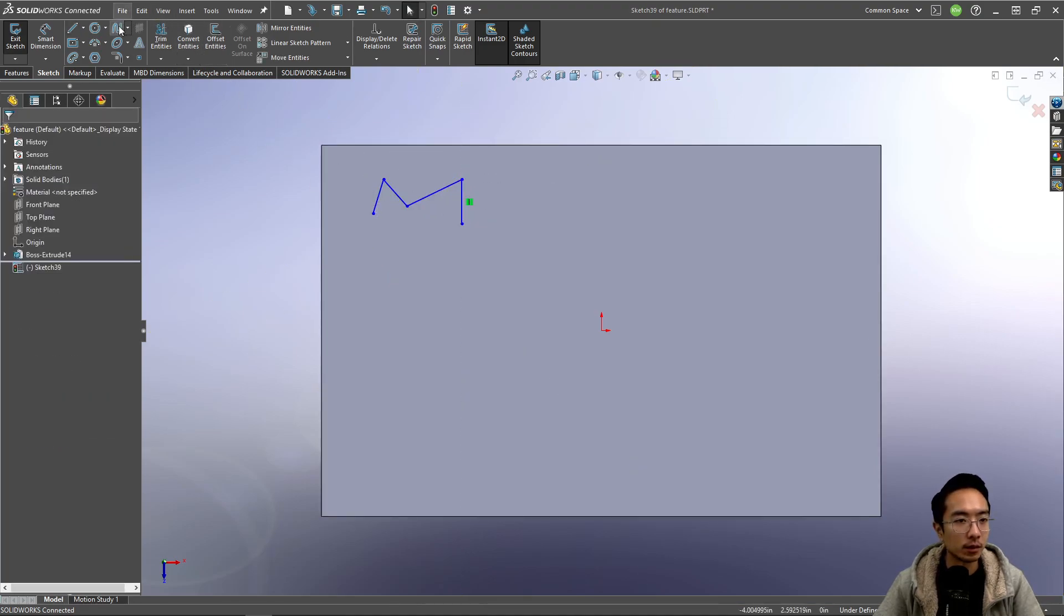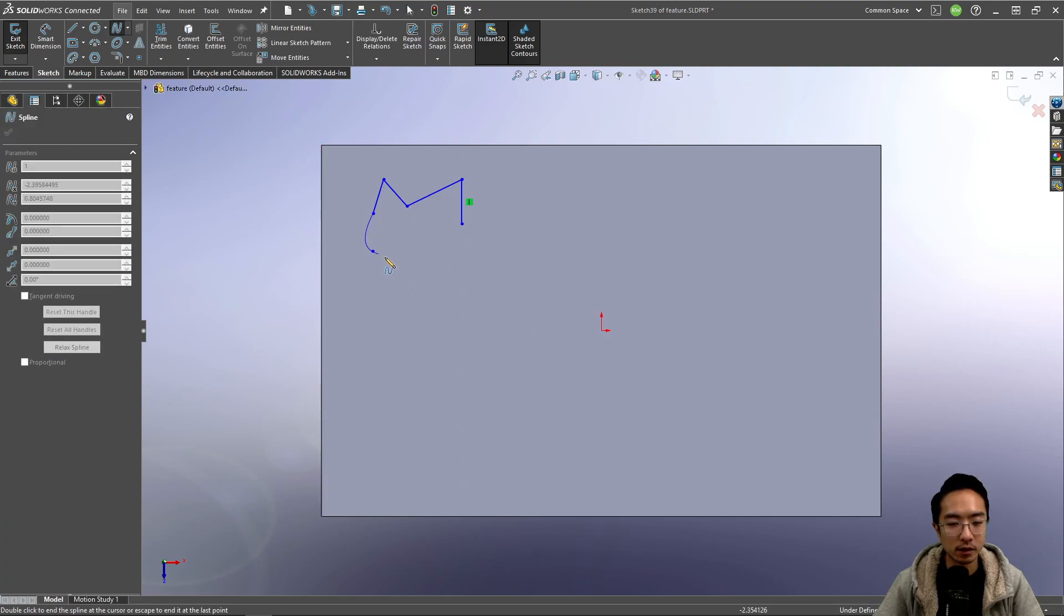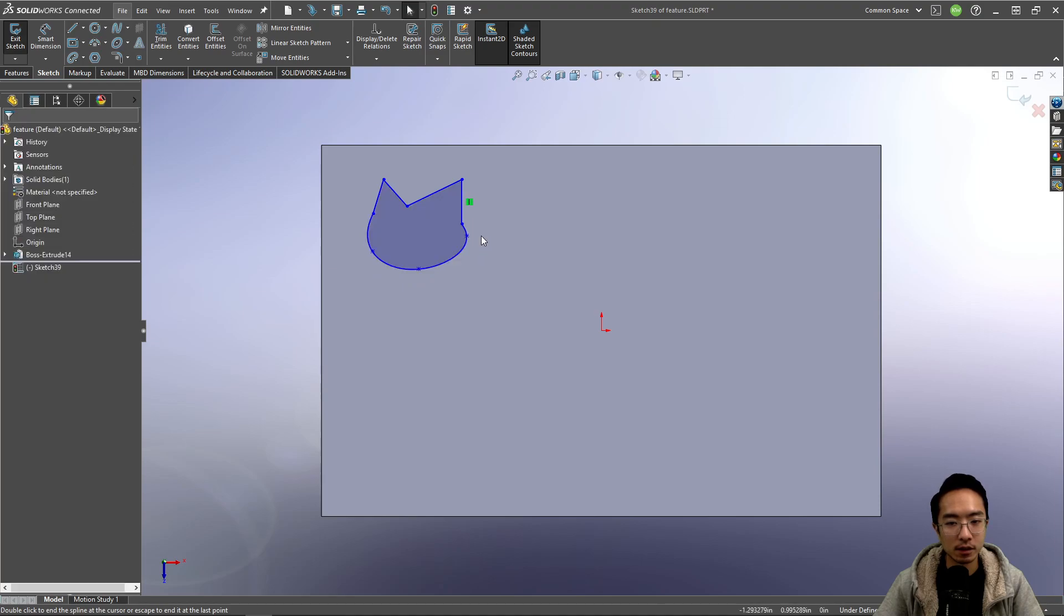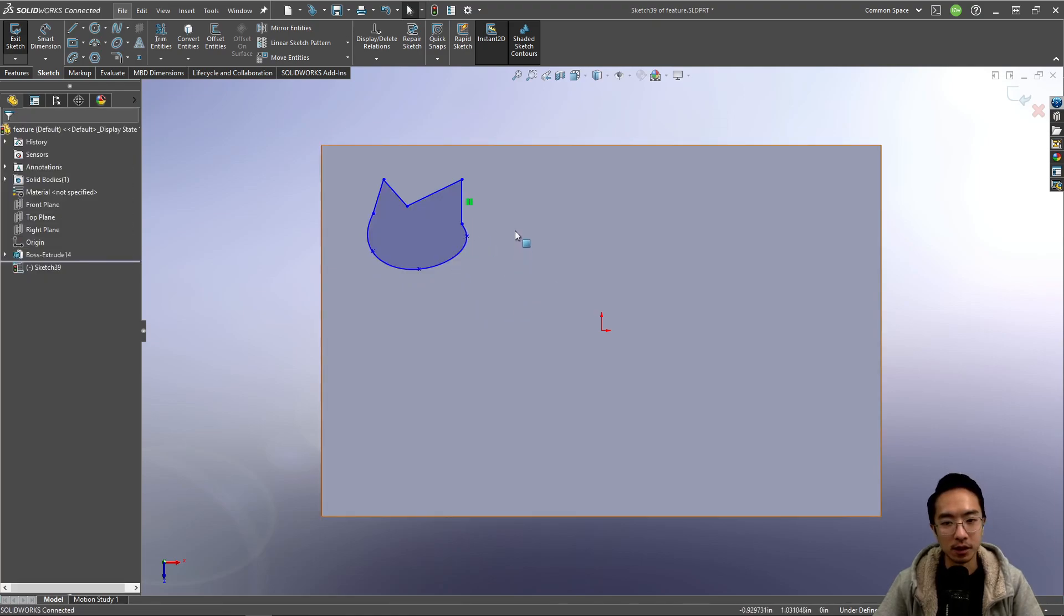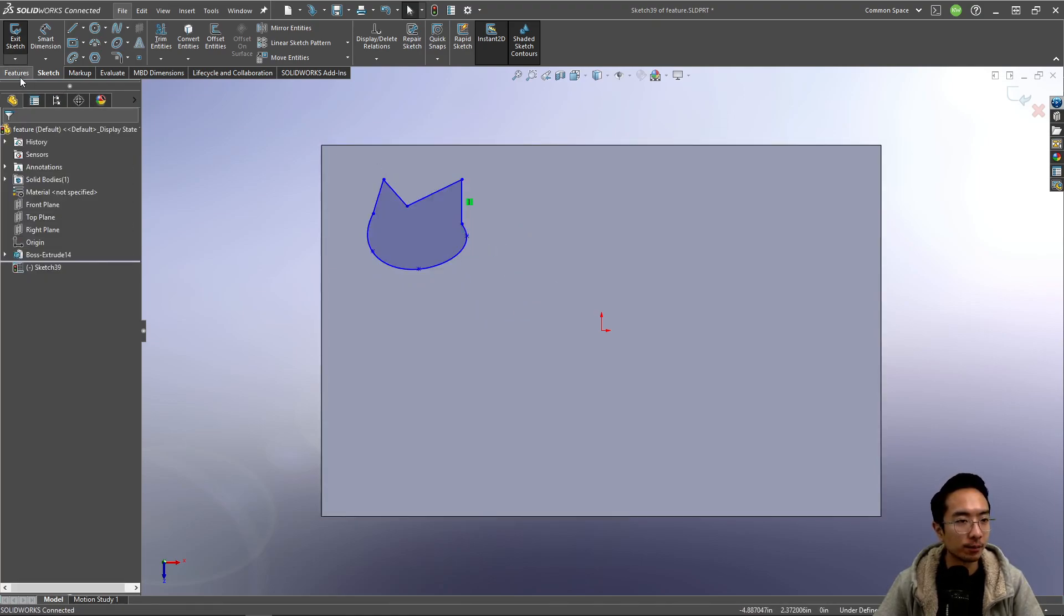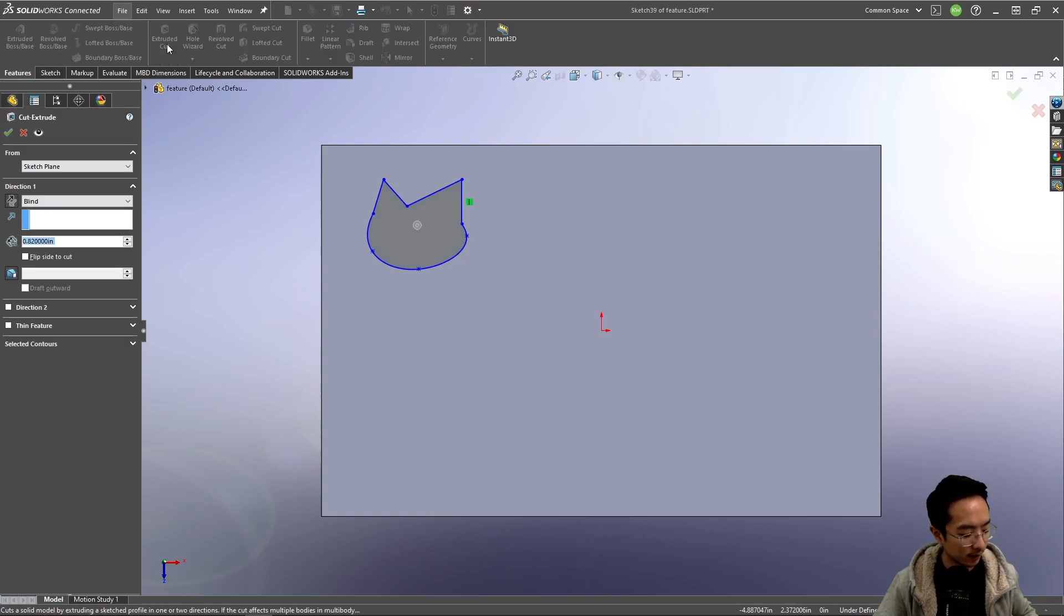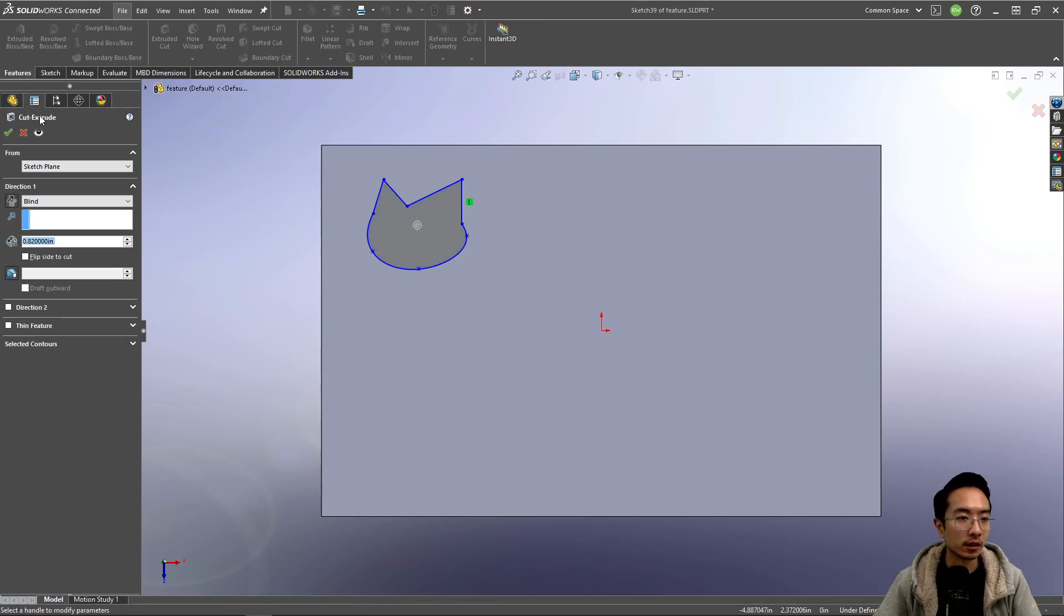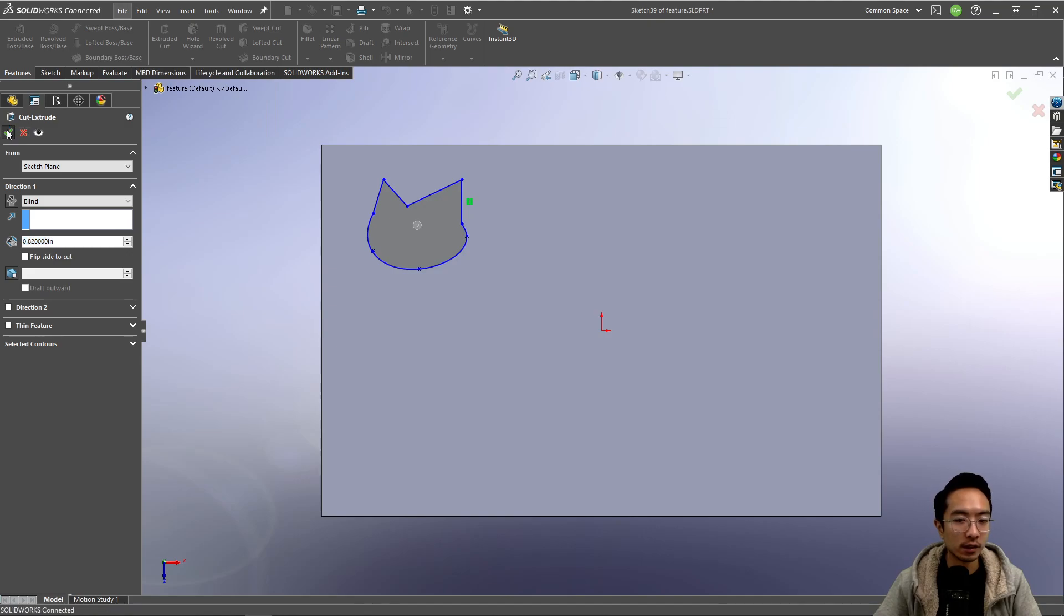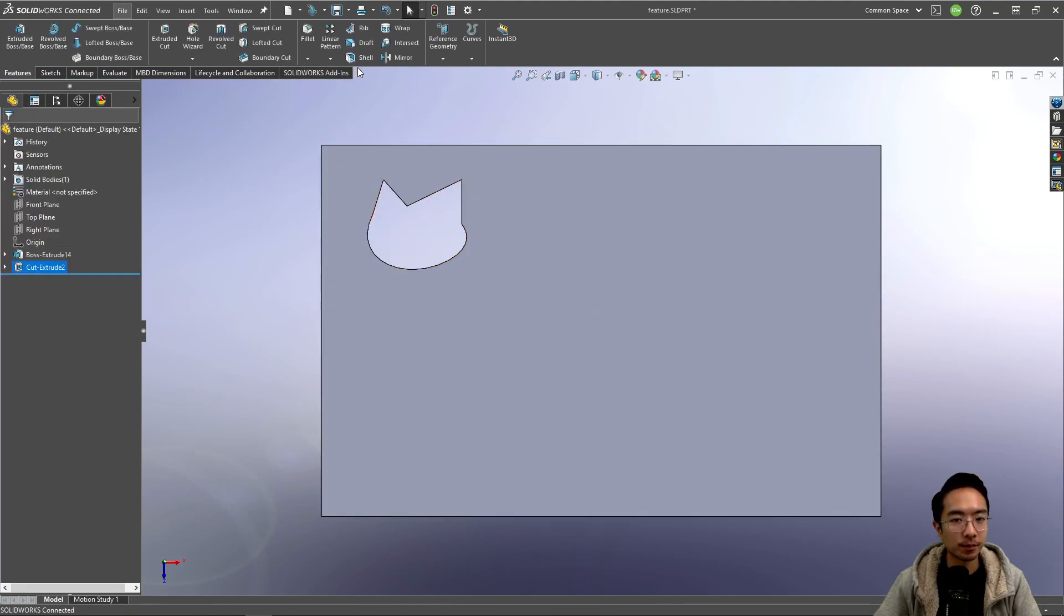This will be our weird-looking cat. Here we have our weird-looking cat, and then we're going to make a cut. So we're going to extrude cut through all of it.